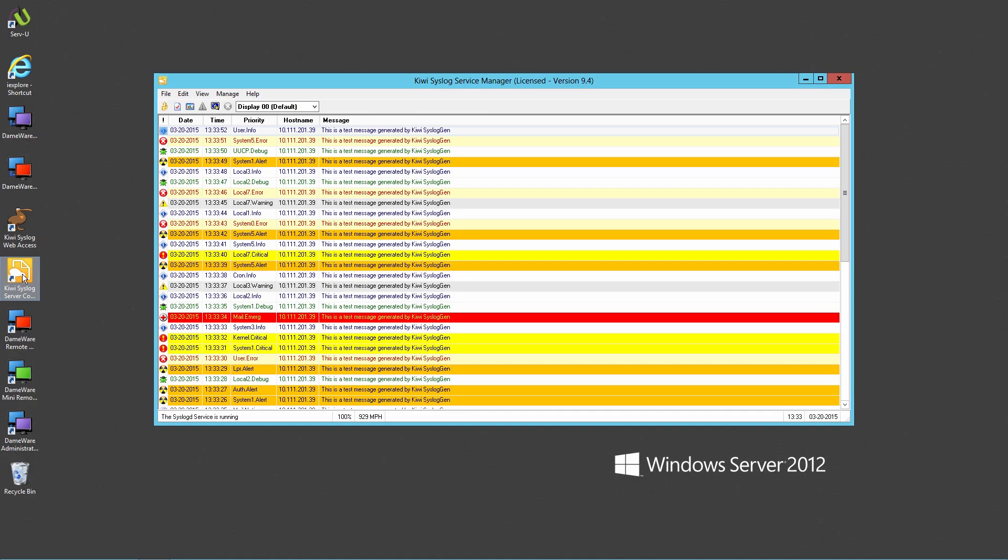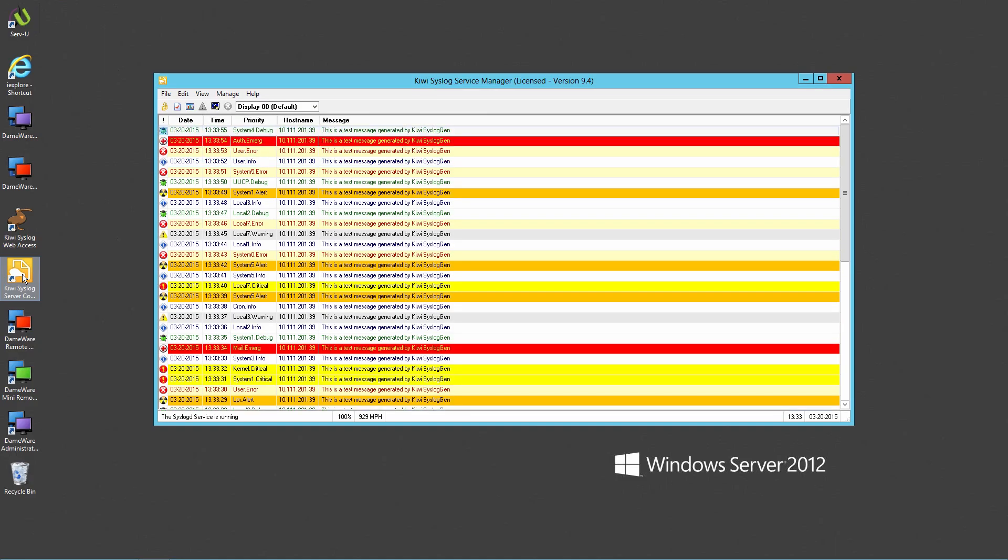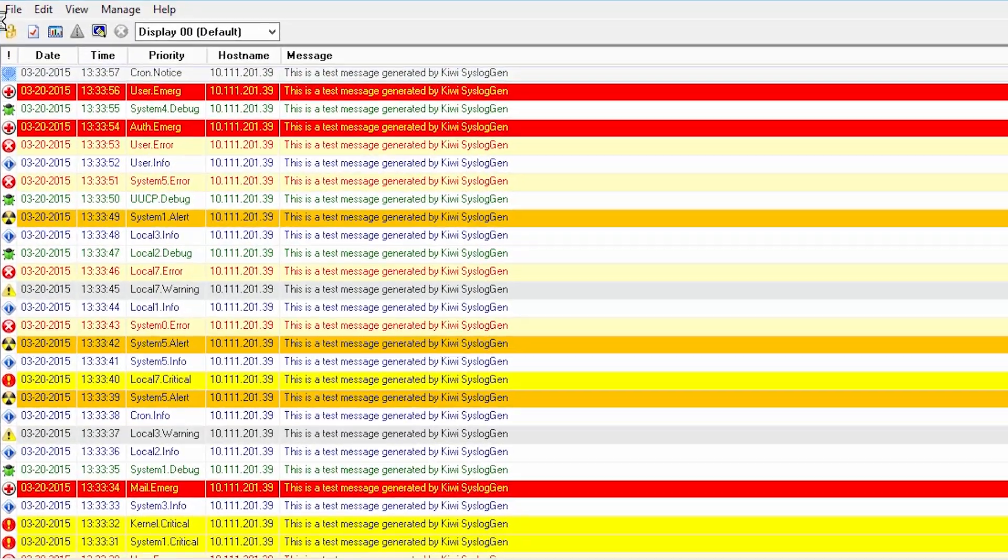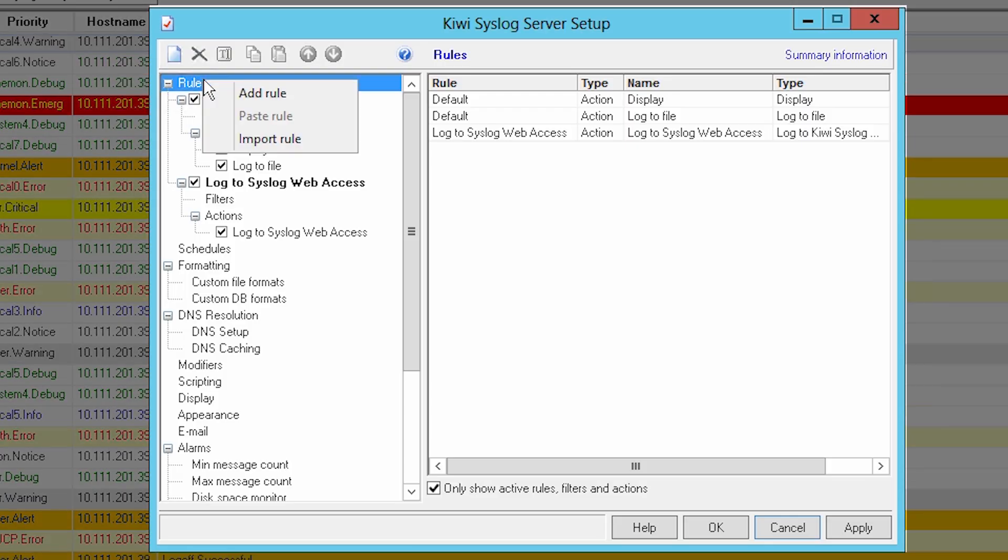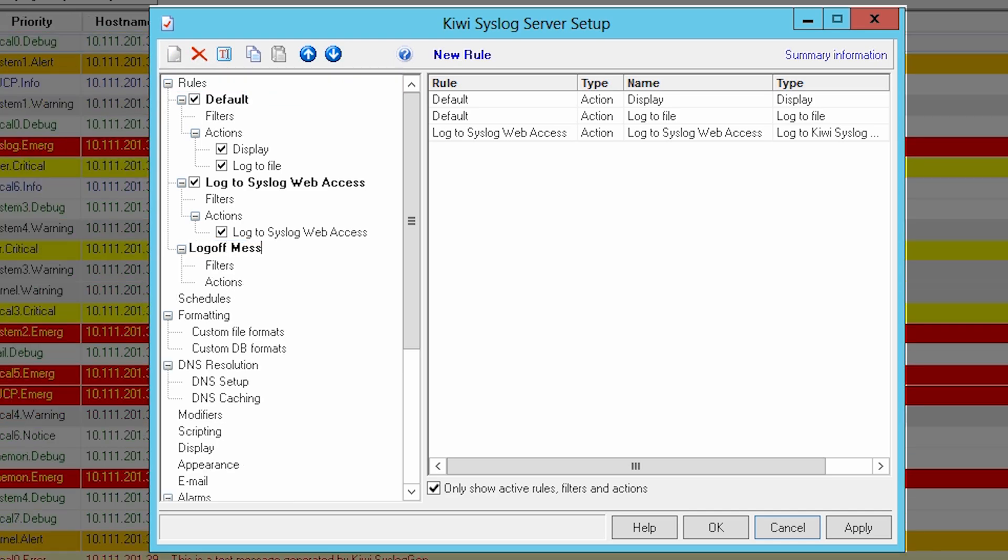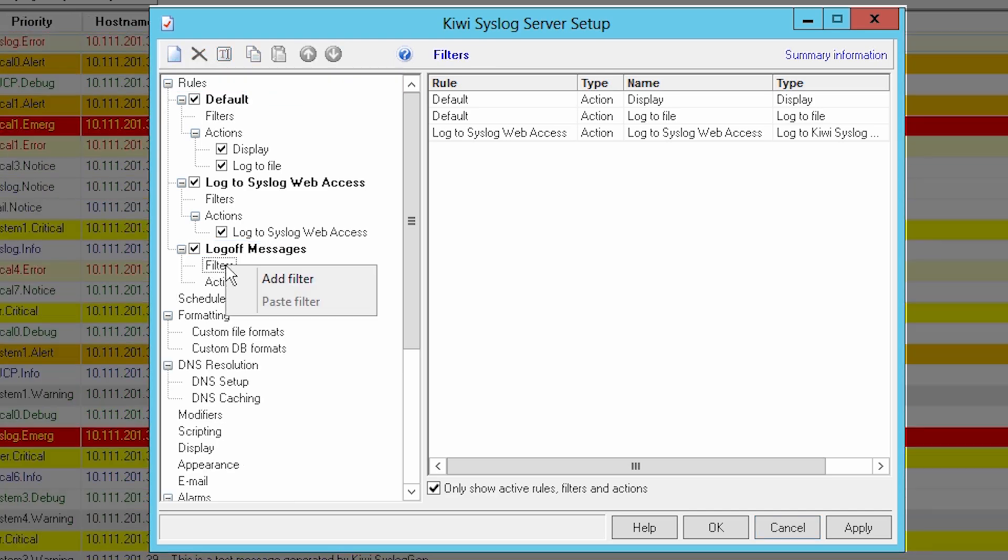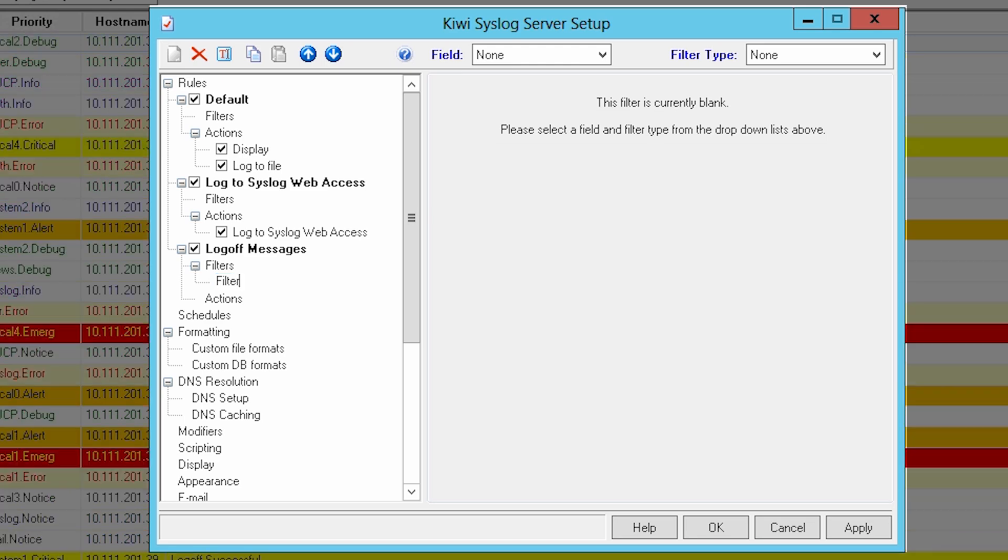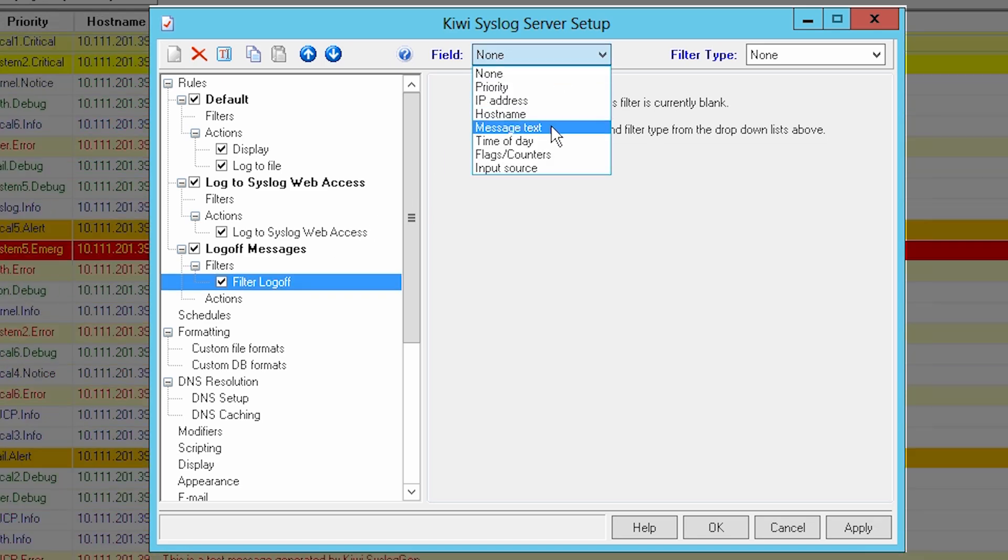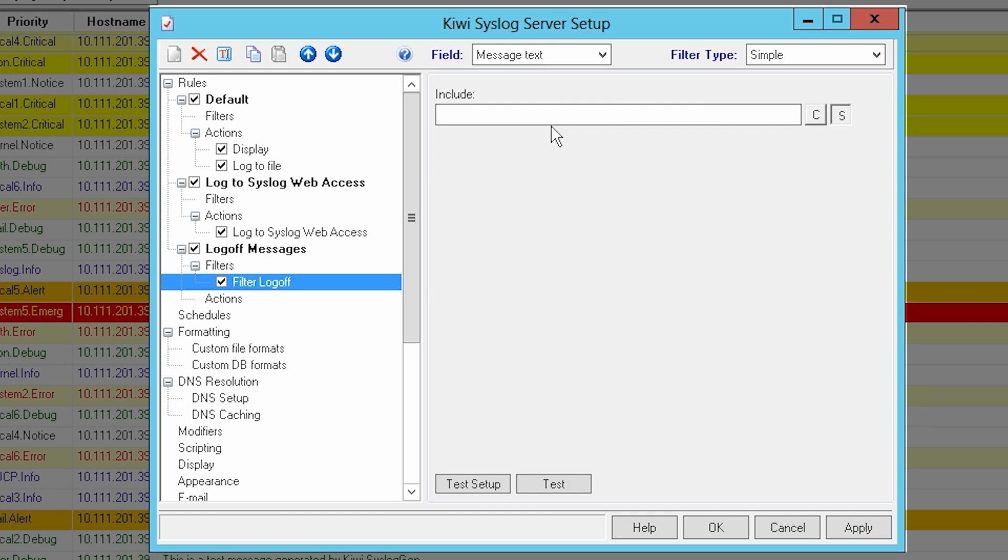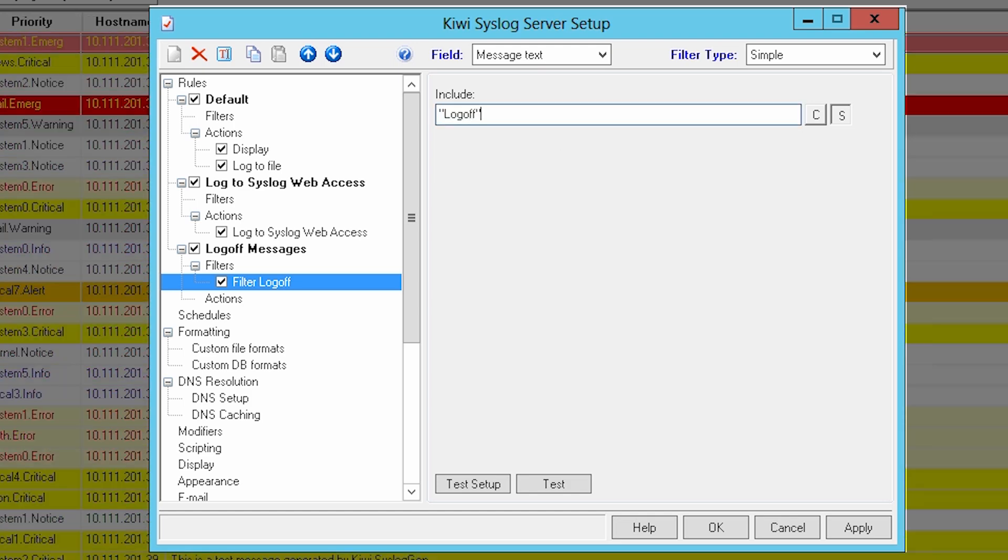Let's create a new rule to filter the display messages with the string Logoff in the message text. To begin, click on File, Setup. Right-click on Rules and select Add Rule. Rename it to Logoff Messages. Right-click on Filters and choose Add Filter. Rename it to Filter Logoff. Select Message Text from the field menu, leaving the filter type as simple. Enter Logoff in quotes in the Include field.